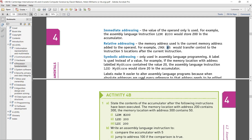The next one is symbolic addressing, which will be discussed right now. It is used in assembly language programming. A label is used instead of a value. The use of a label is going to be a little bit easier for humans compared to using a number. For example, if the memory location labeled 'myStore' contains the value 20, we will use the label 'myStore' instead of the value 20 as such, because it means the same but is easier to comprehend.